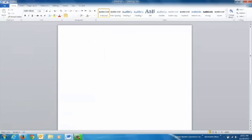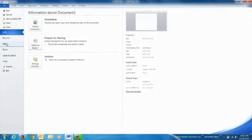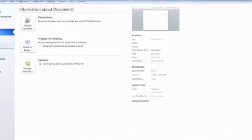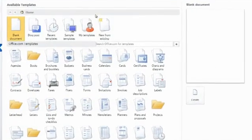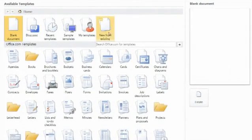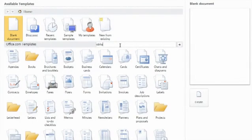We'll pull up your Microsoft Word and go to your file selection and new. And under your templates, type in obituary.